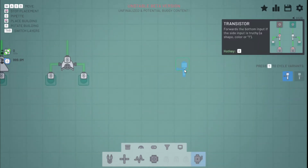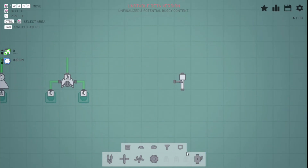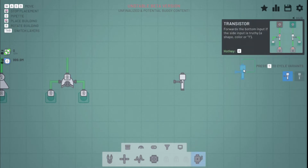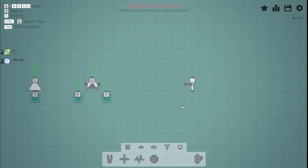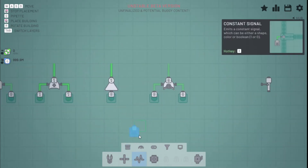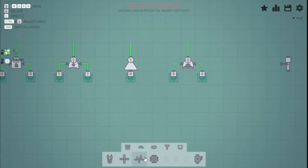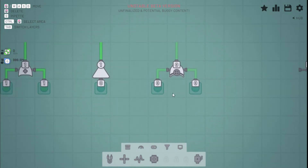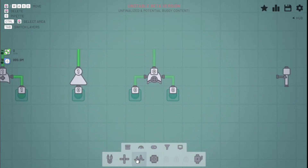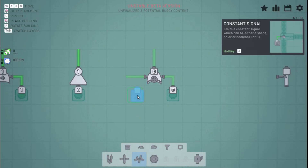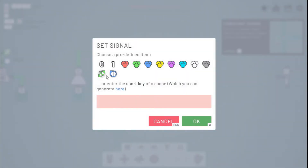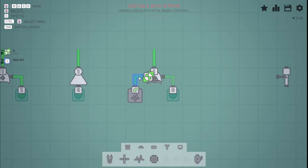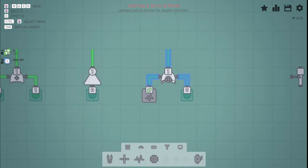The transistor — if we read the description, it says it forwards the bottom input if the side input is truthy. What truthy means is any input that's not zero, empty, or conflict. So shape inputs and color inputs, as you see, count as a one when you're talking about logic gates.